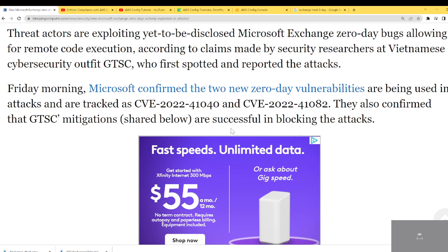Microsoft also confirmed that GTSC's mitigation workaround can be successfully used in blocking the attack. That's what I really like about professional cybersecurity firms — a lot of times when they find a vulnerability, they give you a way to block or mitigate that particular attack.